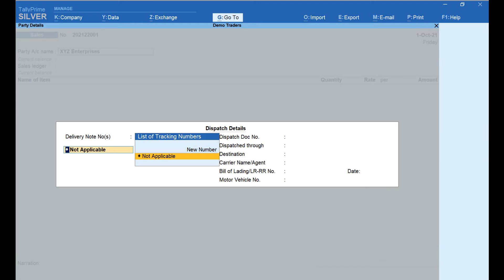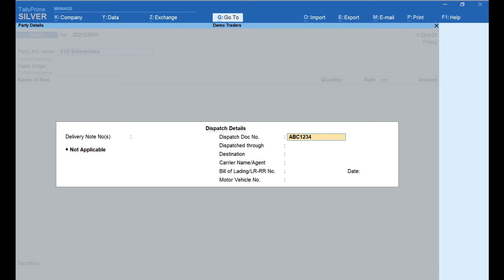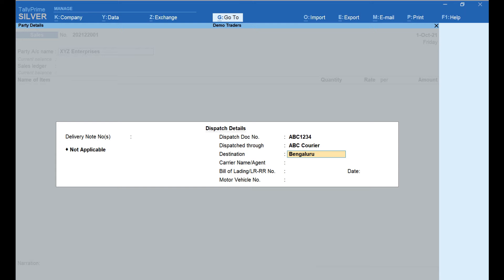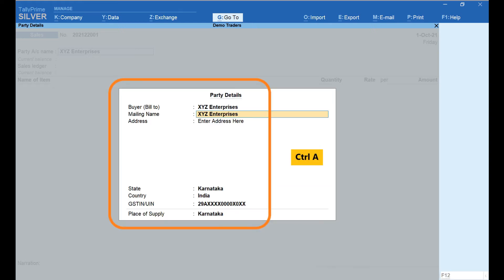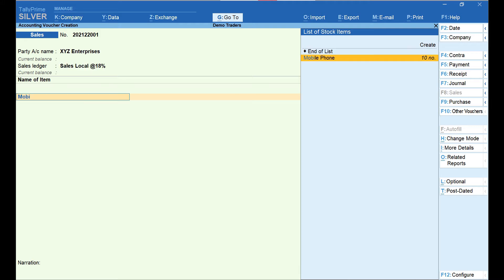In the Dispatch Details screen, under the Delivery Note field, if you wish to enter delivery note details click on New Number and enter the details — here I have selected Not Applicable. Enter the courier tracking number under Dispatch Doc Number field, enter the name of the courier in the Dispatch Through field, and enter other details like LR number and motor vehicle number if required. Press Enter, then press Ctrl+A to accept the party details.